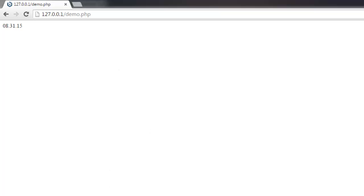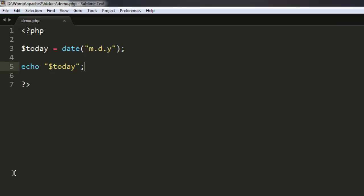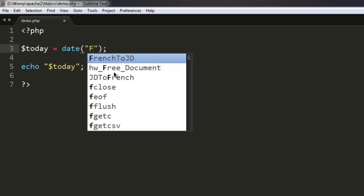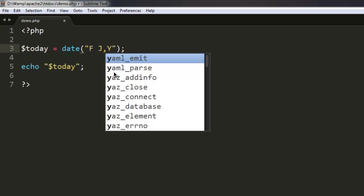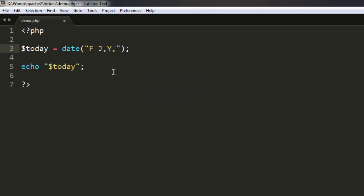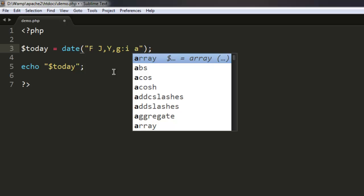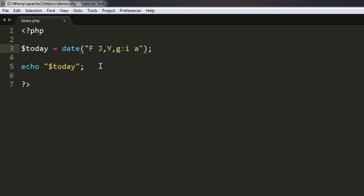There is one more way you can print out your date, which is simply changing this into F, J, then Y for year, then you have G, I. What this will do is print out your day in word format, something like 22nd August 2015, and that will be printed using this echo.